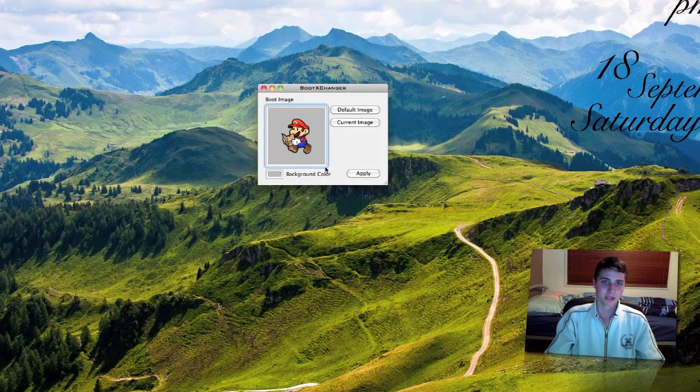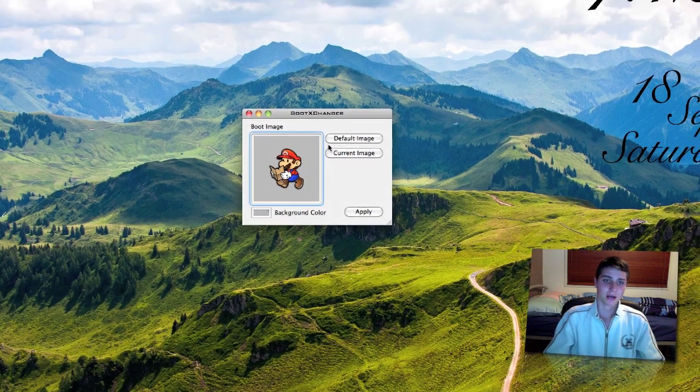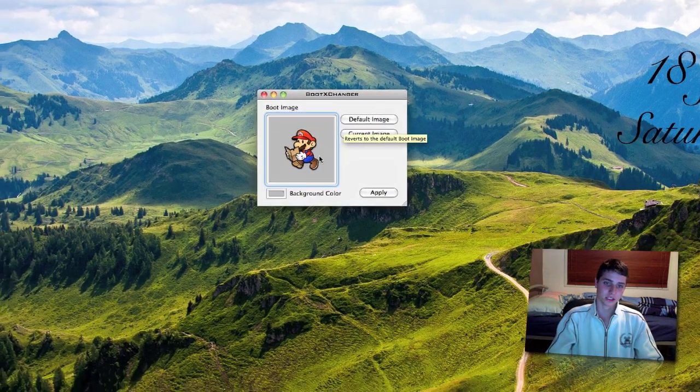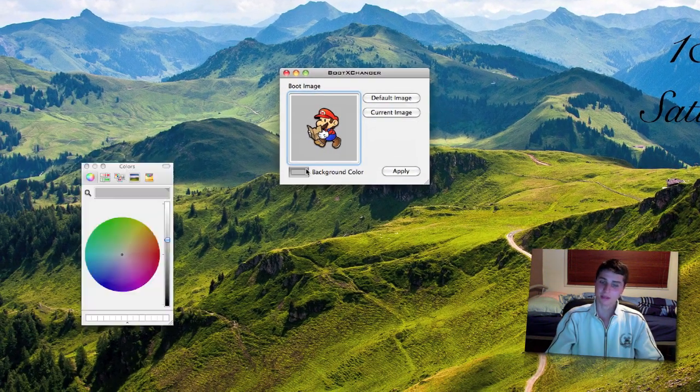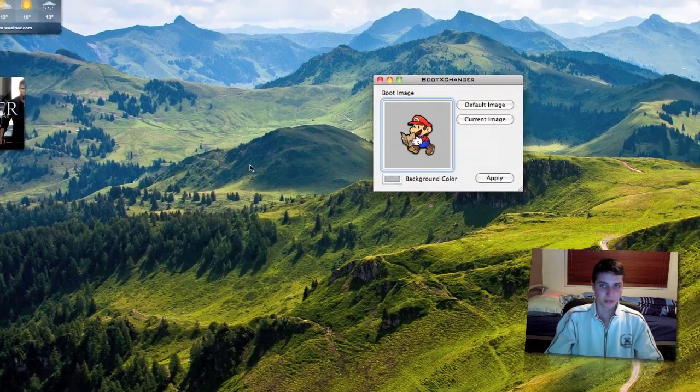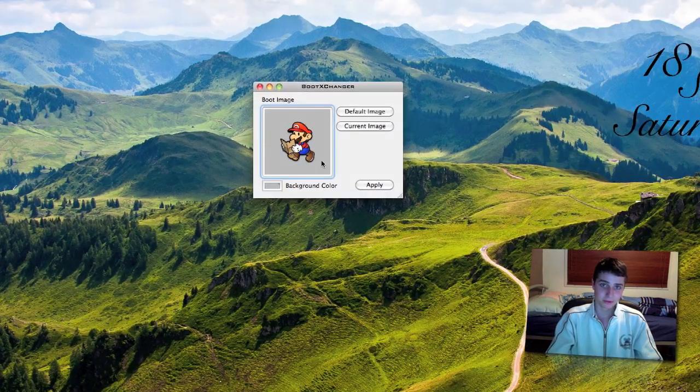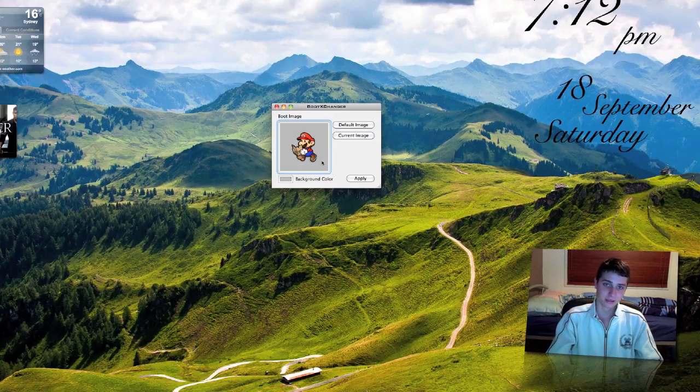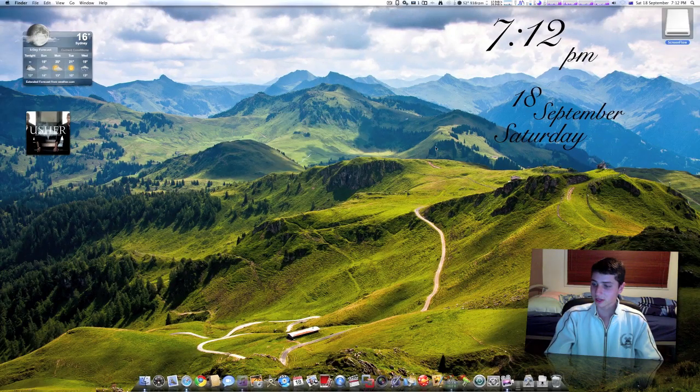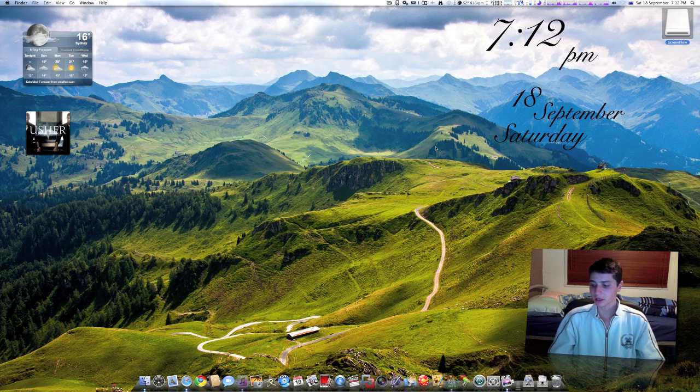If you want to change that, you can make your own thing. For example, here I've got a little Mario instead of the Apple logo and I can change the background color if I like. Not much difference, but the app's free and it's just fun to play with. That's the second app, it's called Boot Exchanger.